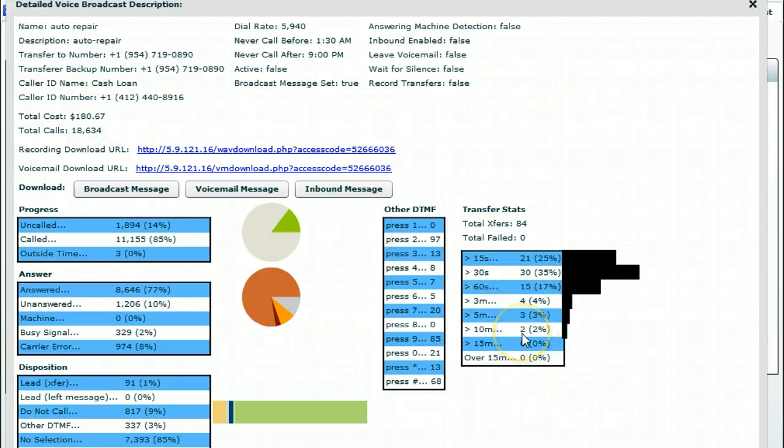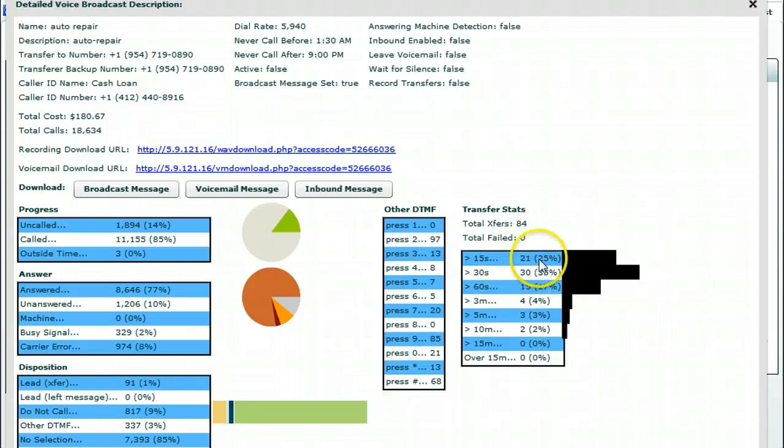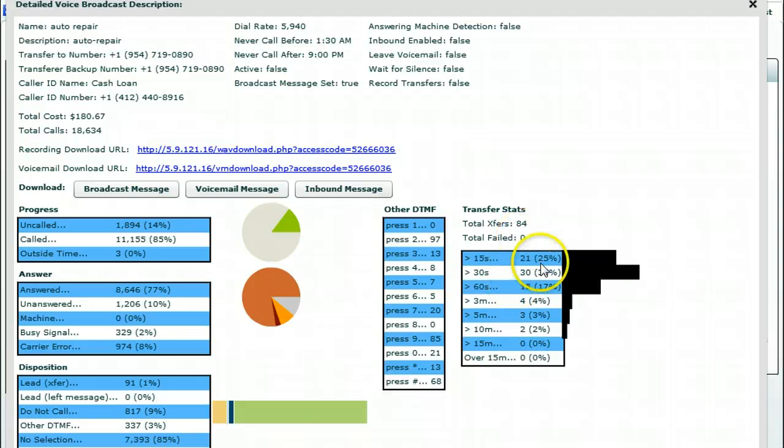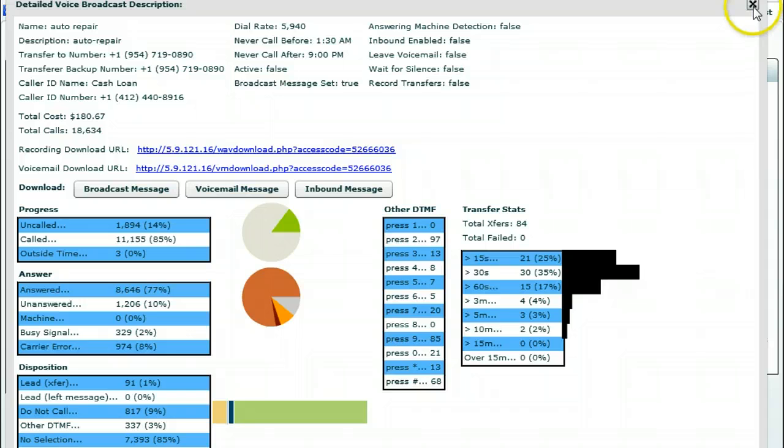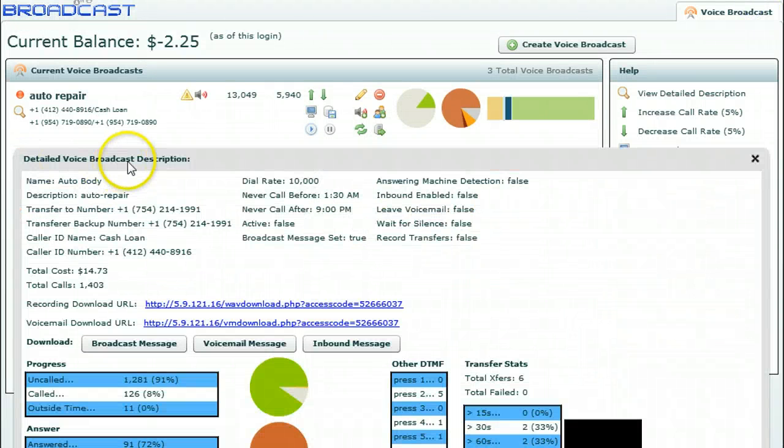And for $180.67, there were two conversations for up to ten minutes, three for up to five, four for up to three, fifteen for up to a minute. Let's say we didn't even count these, and a lot of these are 'Hey, I'm interested but I'm in a car' or 'I'm busy, I'll call you back.' They're not all saying I'm not interested. So this is a great conversion.